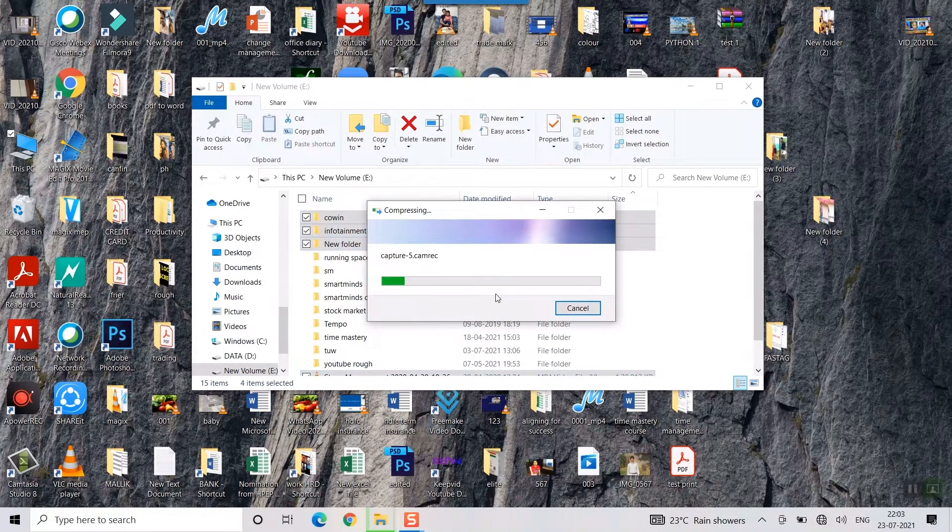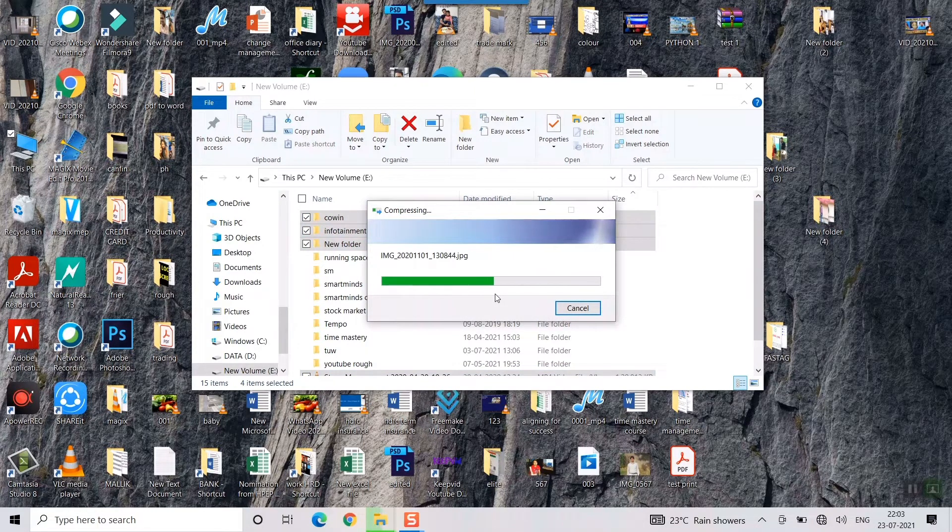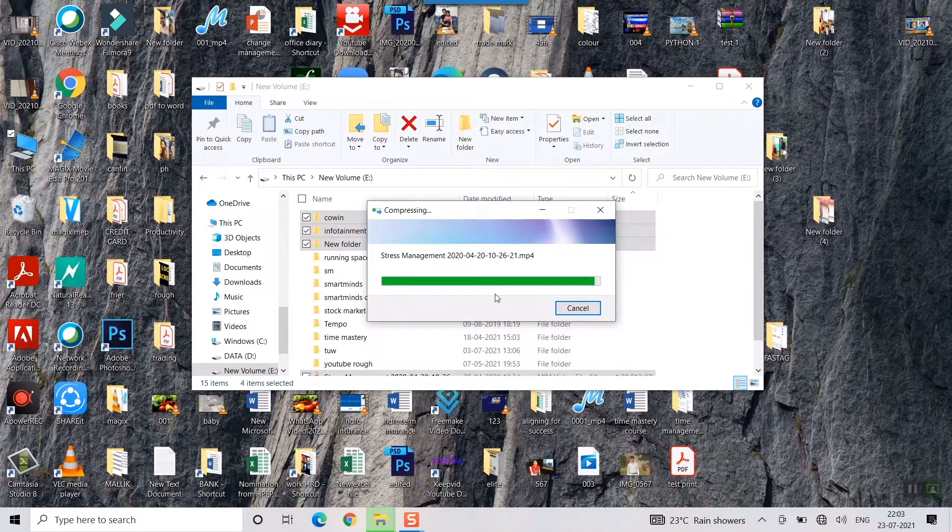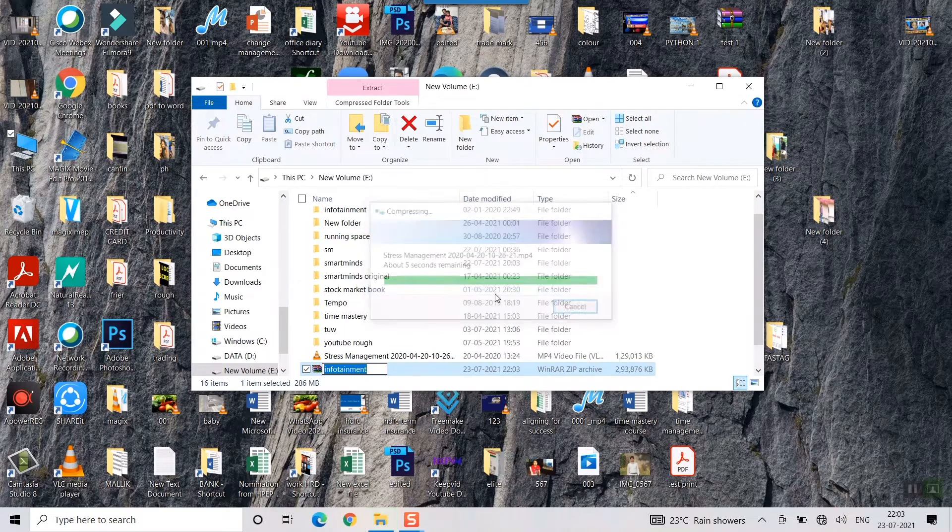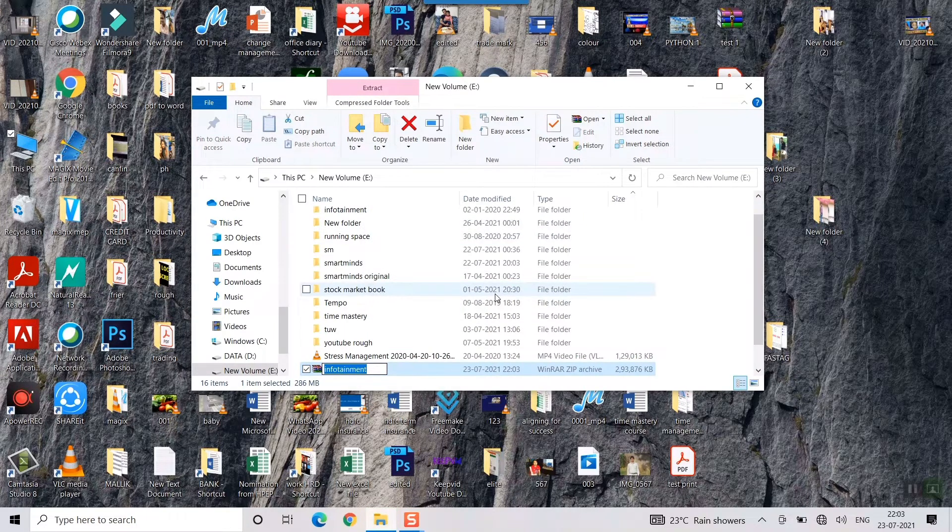It will take seven to eight seconds based on the size of the folder, about five seconds remaining and I think it has been compressed.